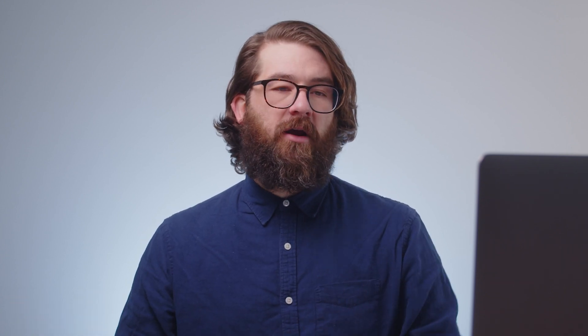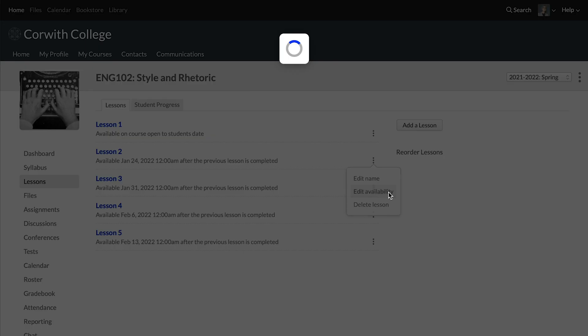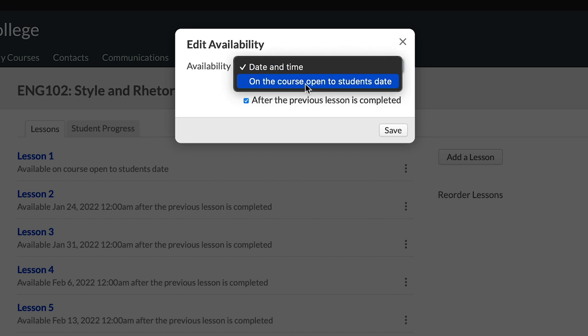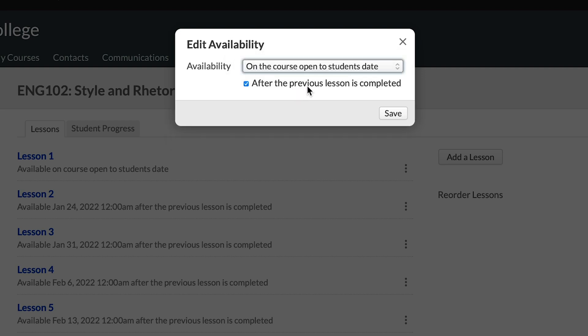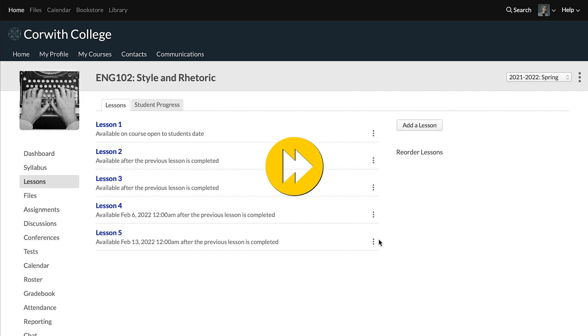Now let's look at how you would set this up using gates only — it's very simple. This is the situation where you want to create a fully self-paced course, so there's no date element involved at all. Pretty much everything we've already seen about using dated lessons with gates still applies here. The one difference is that we'll click the three stacked dots for these lessons and make the availability on the course open-to-students date, so everything is available at that point — check that box, depending on where you're at in the process — and do that for all of them.